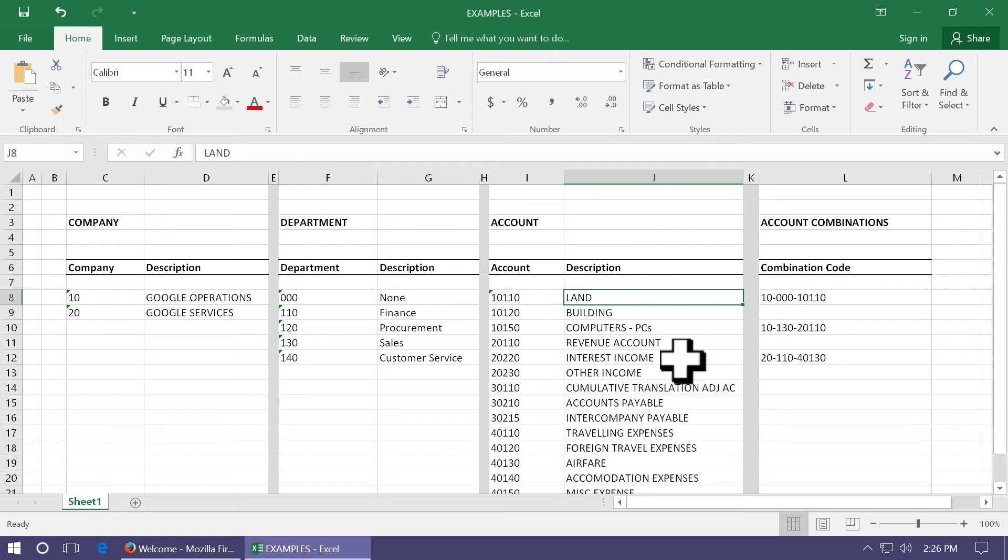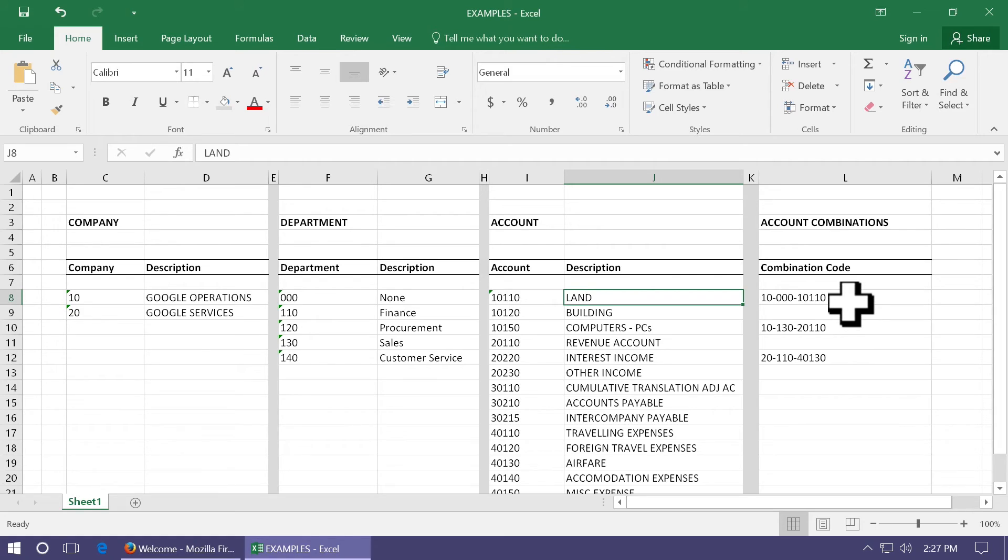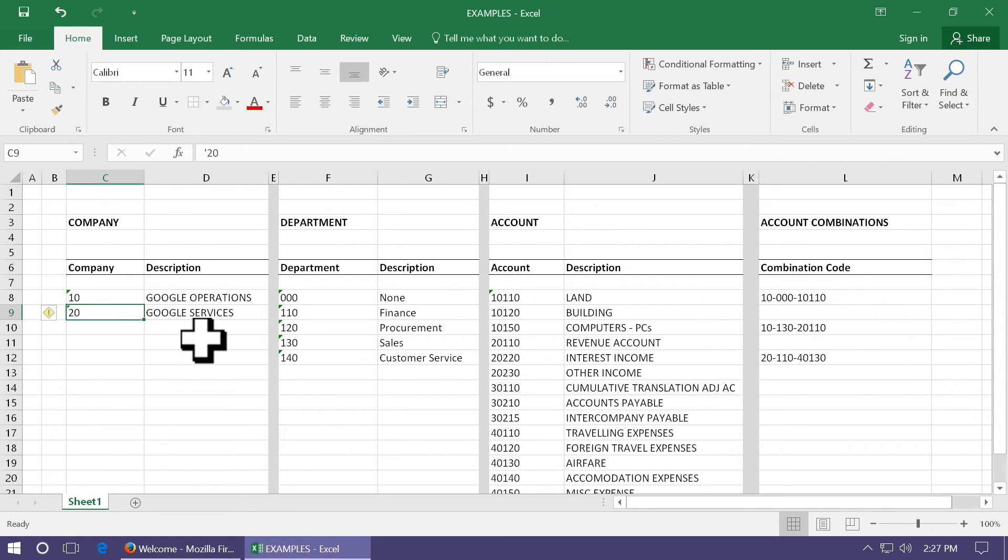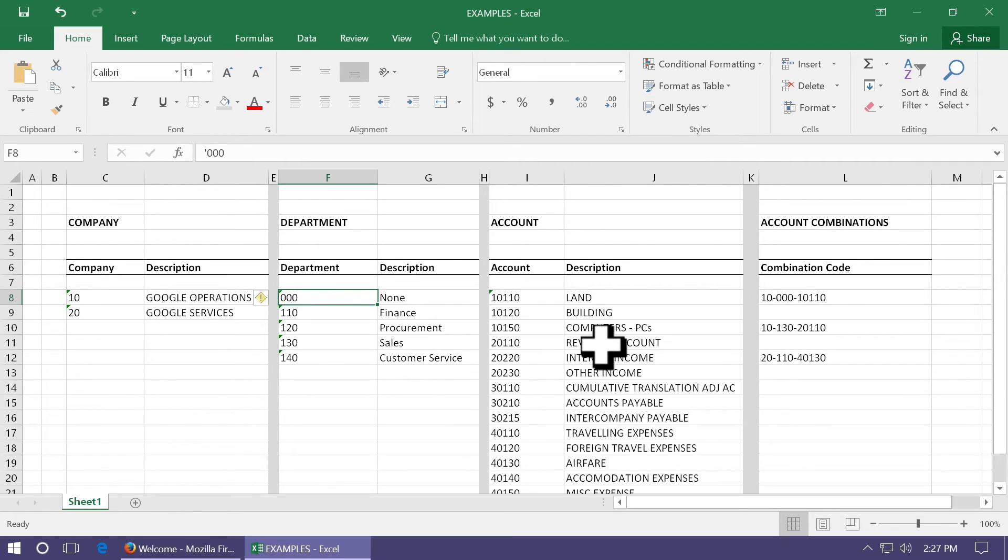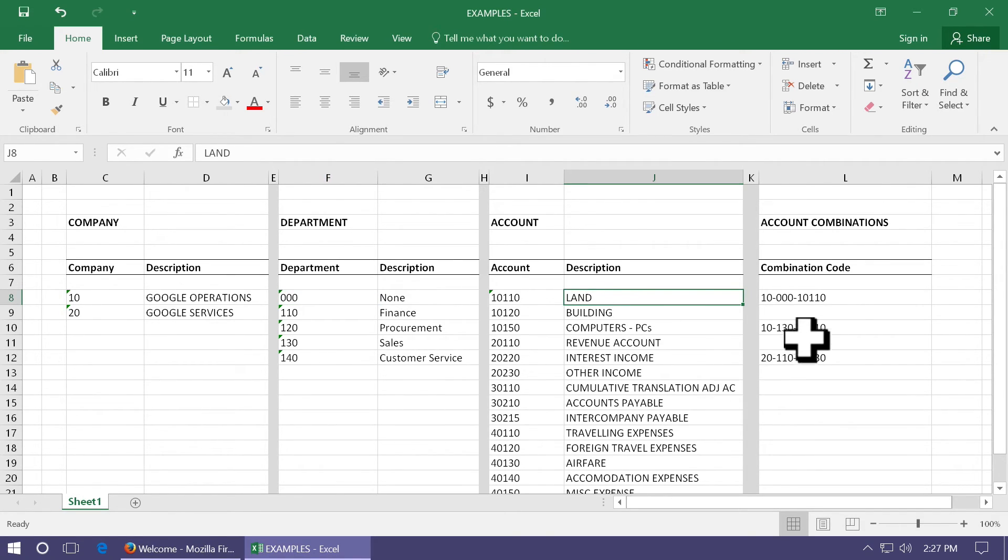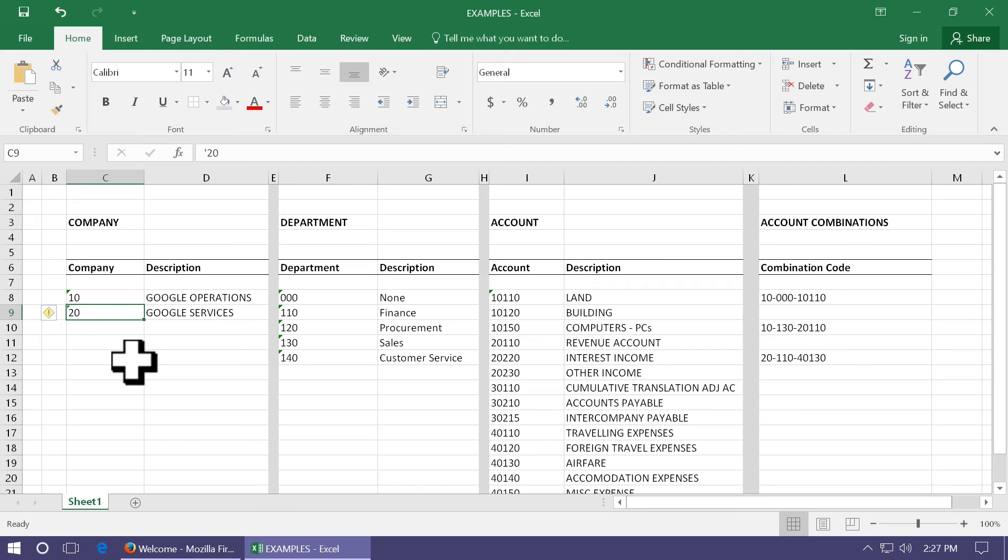You can combine these three dimensions or segments into account combinations like 10-000-10110, which will indicate it's an account for Google operations, department is none, and the actual account is land.